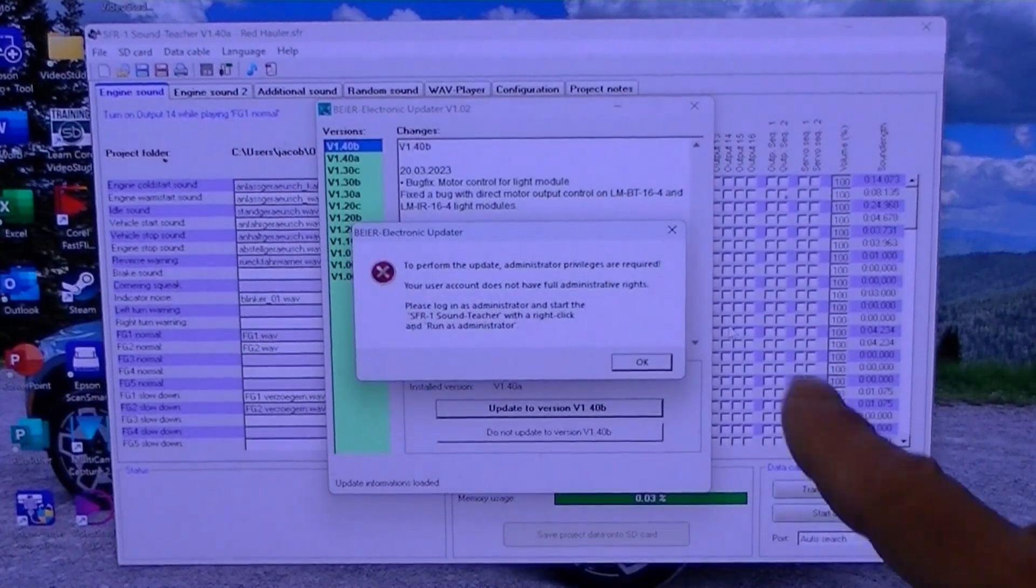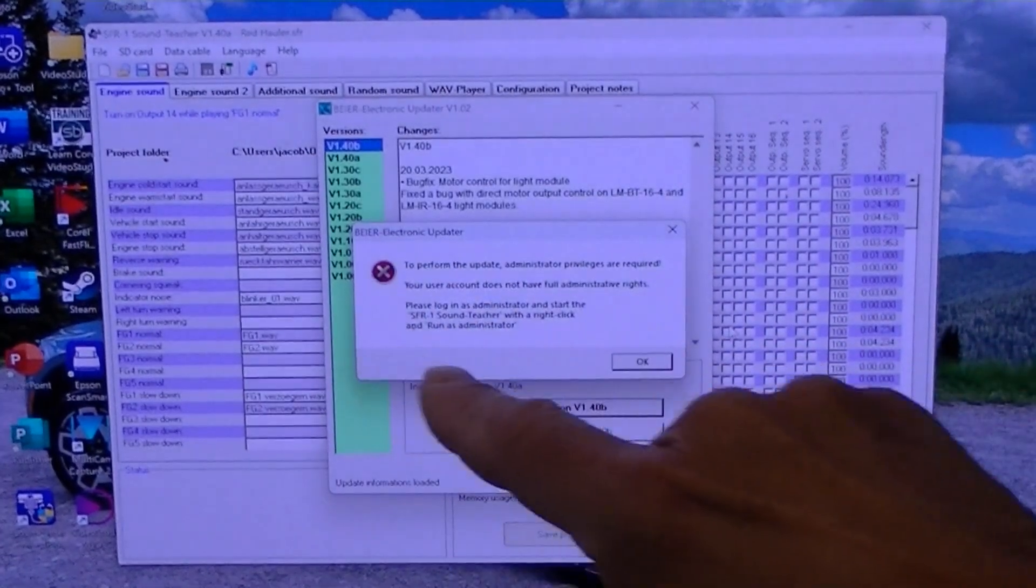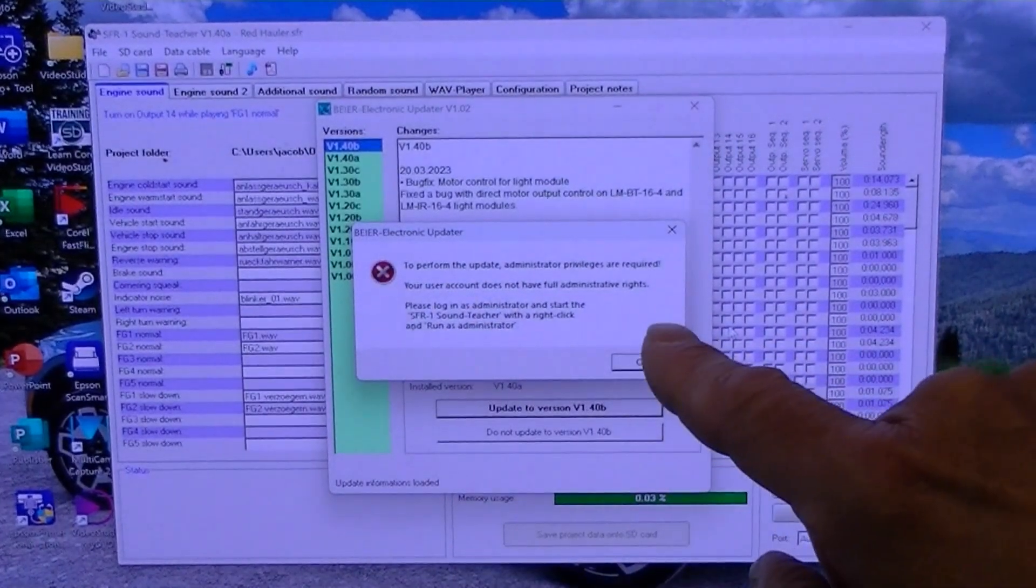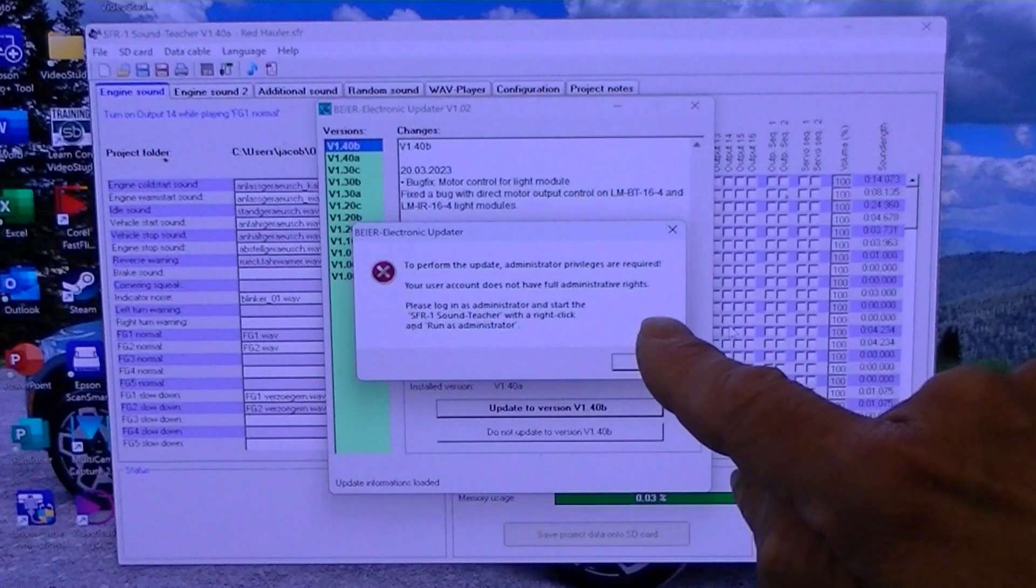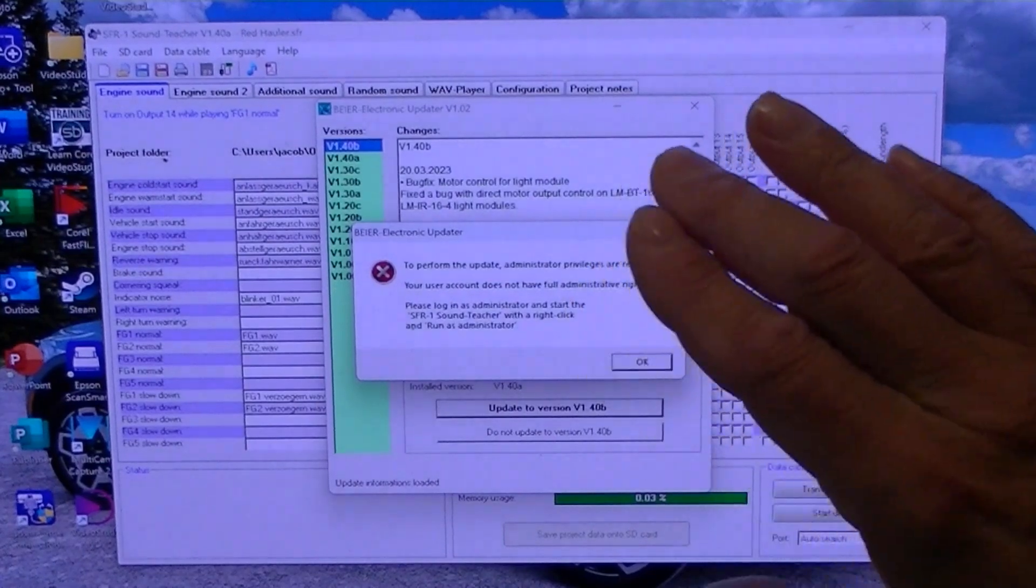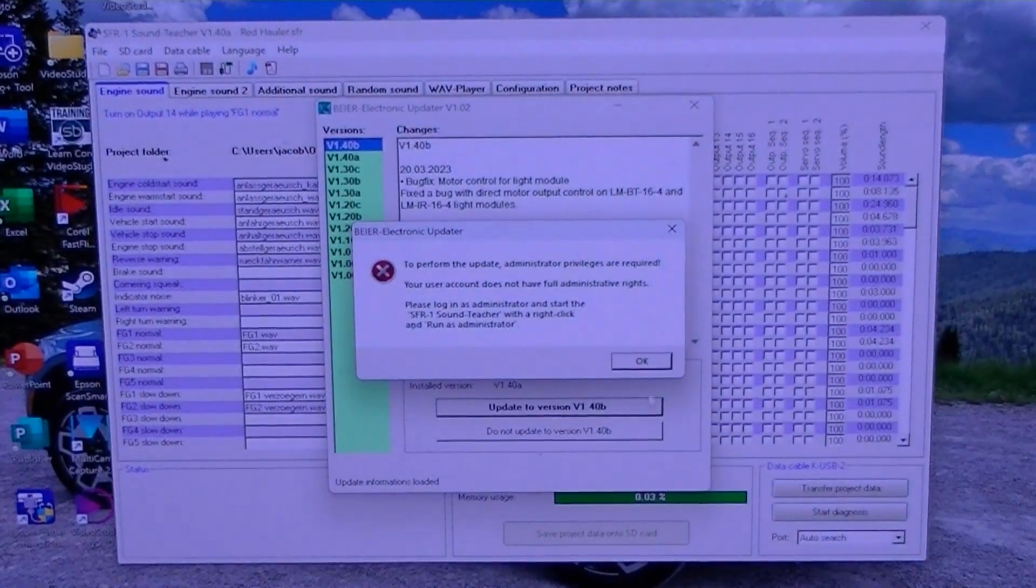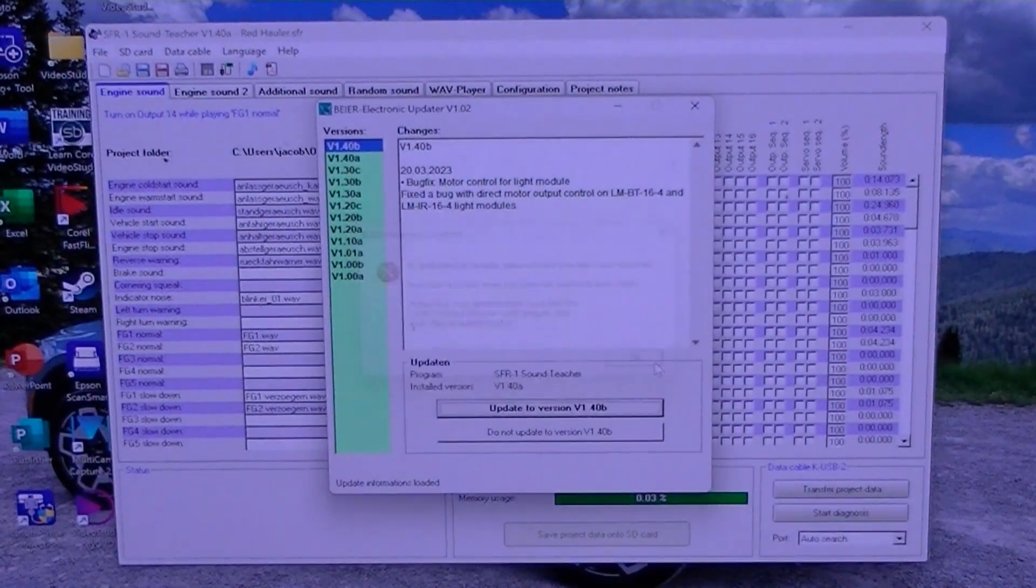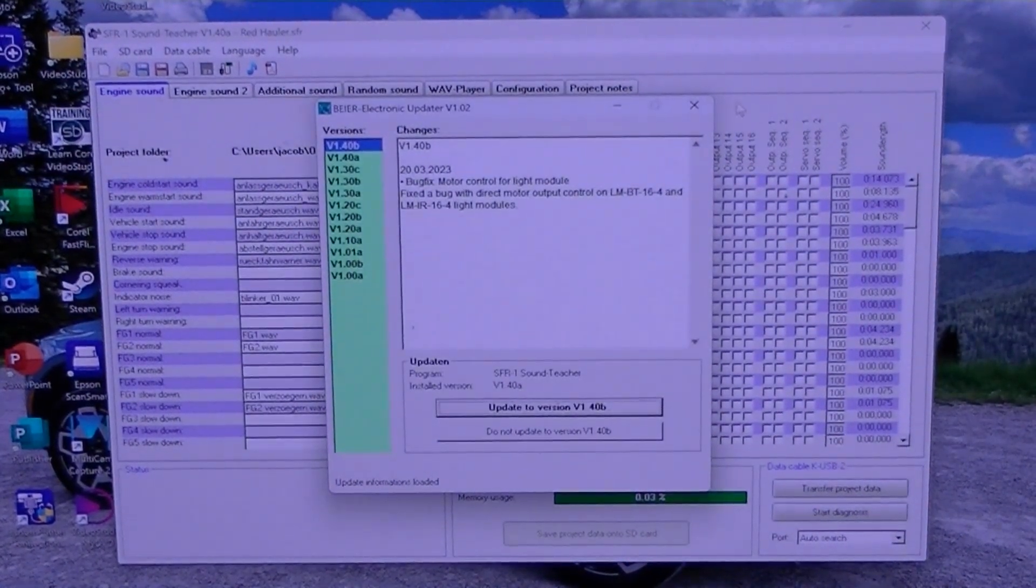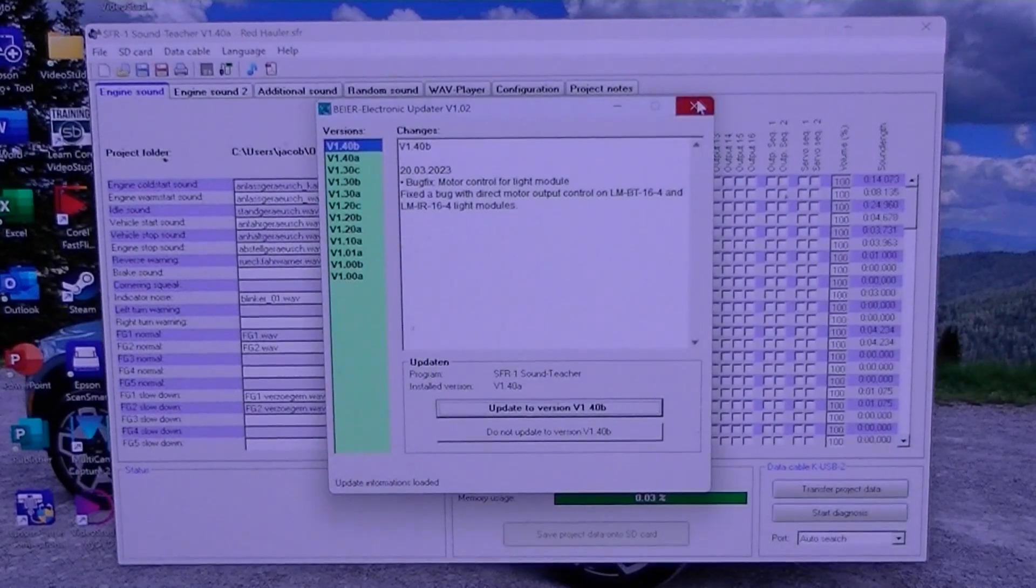Now it says here to perform the update administrator privileges are required and that's pretty typical. So what we need to do is we need to close the sound teacher.